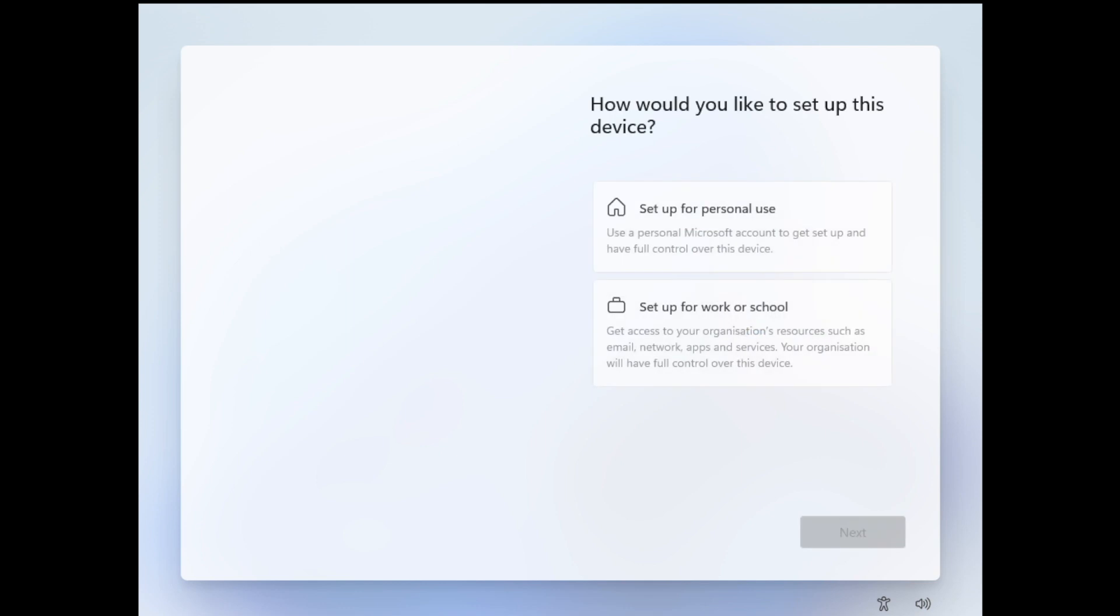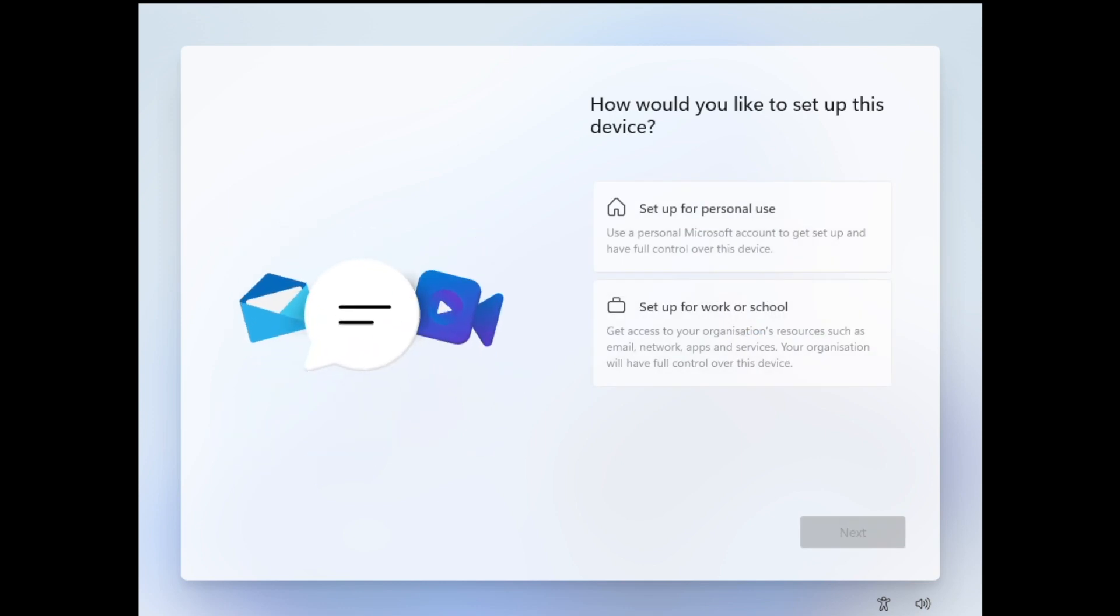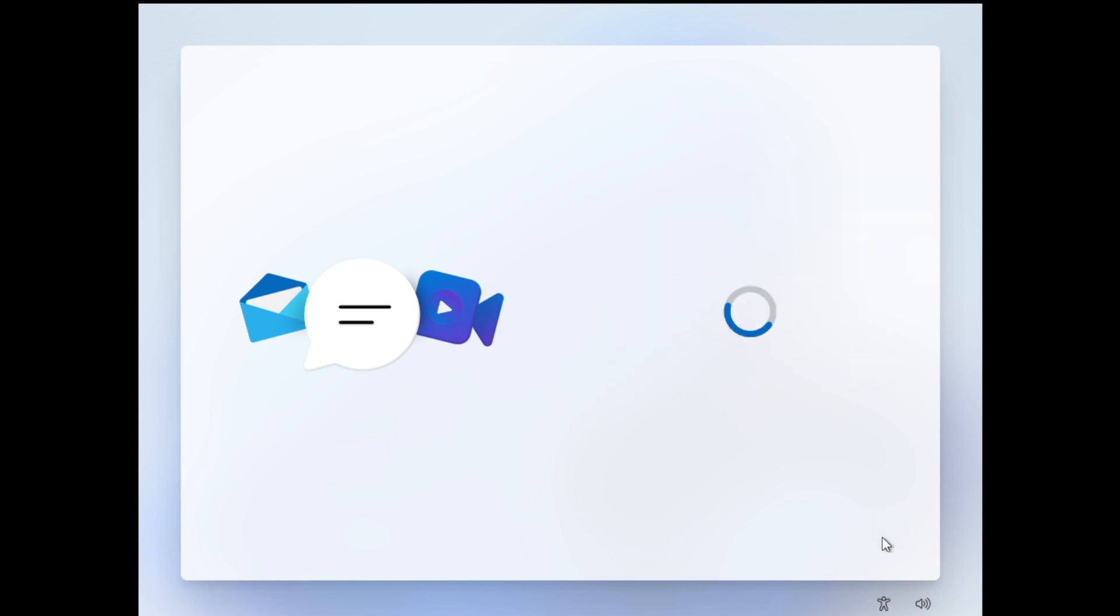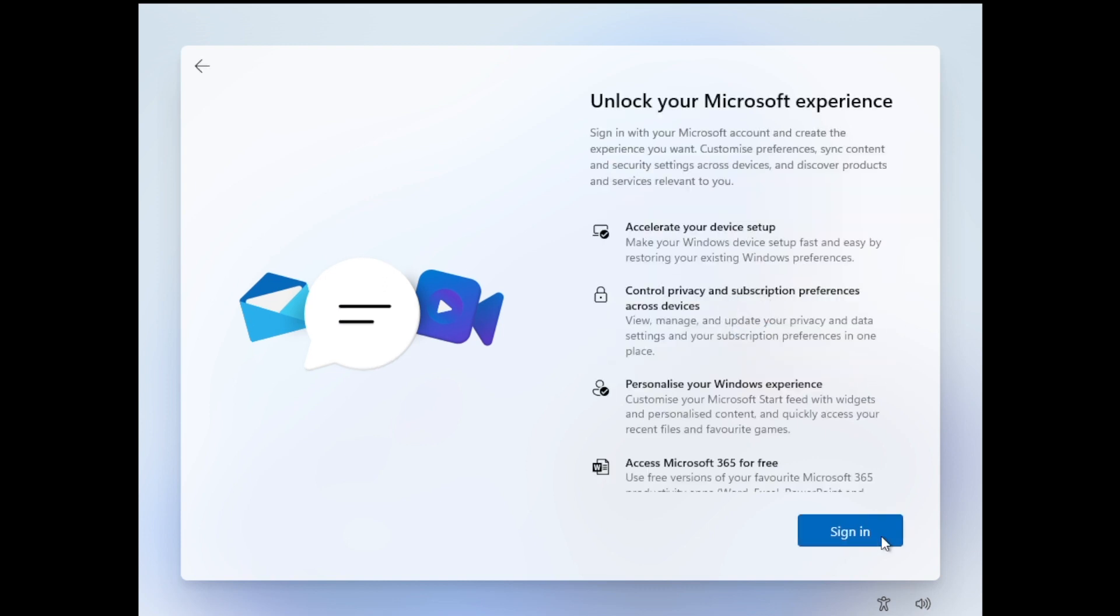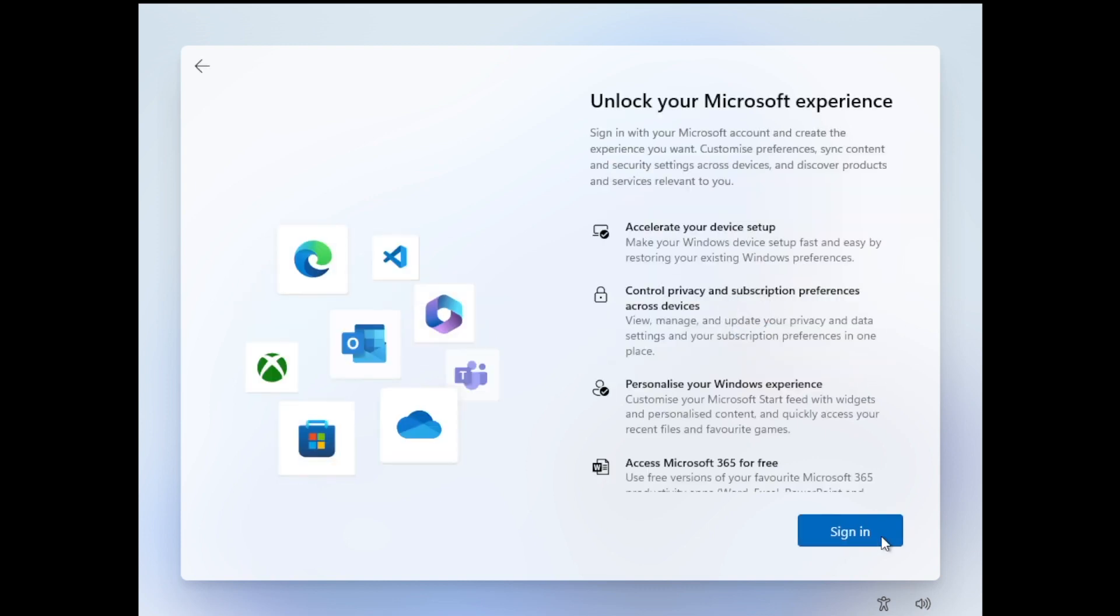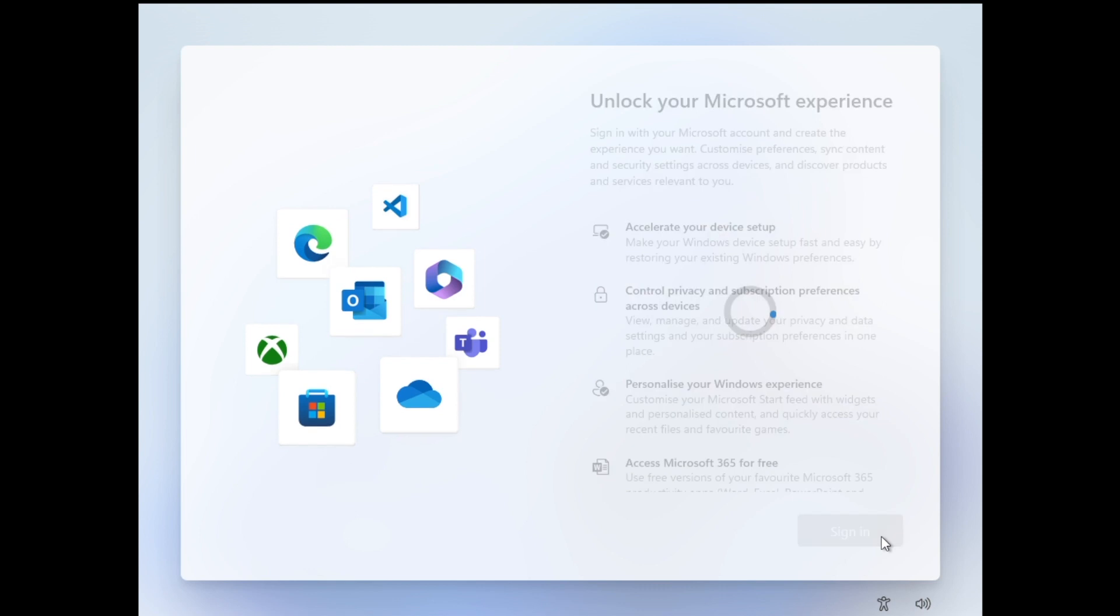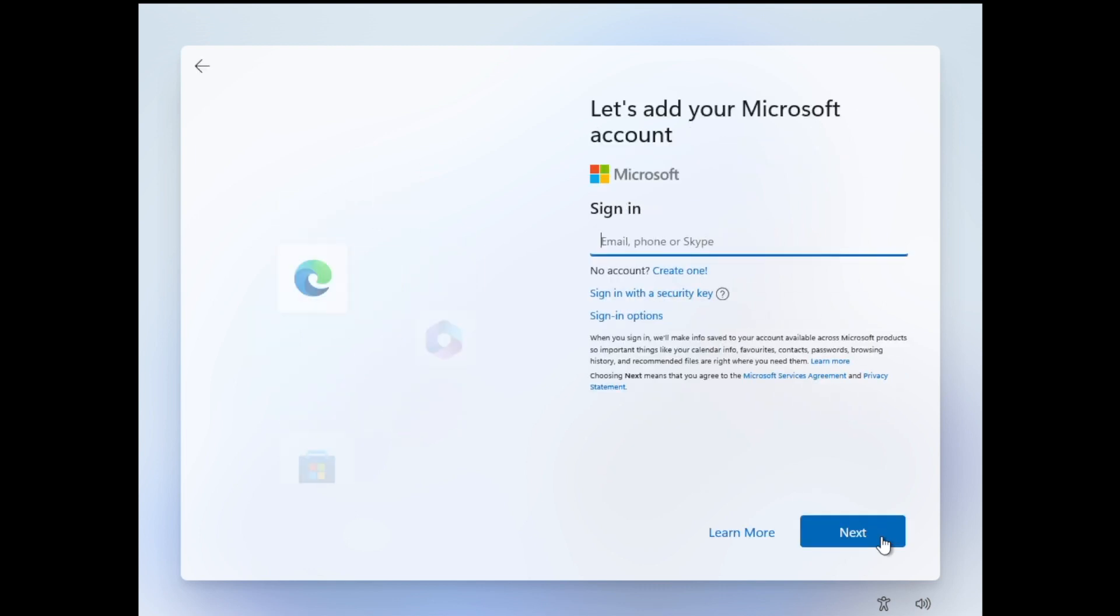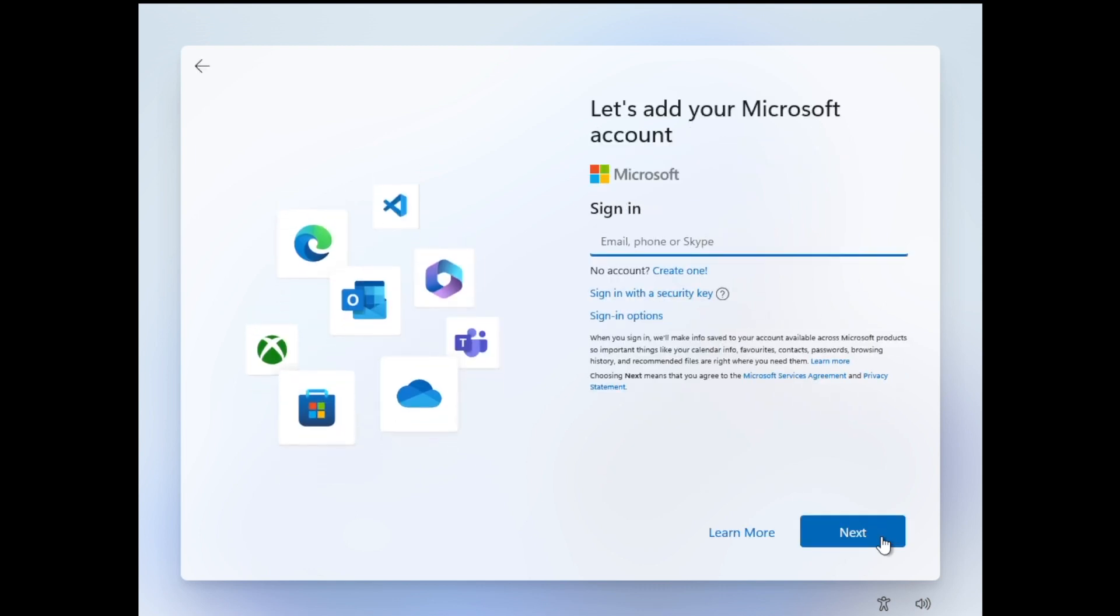Now back in the setup, I'm going to select how we'd like to set up this device. So I'm going to set it up for personal use and click next. So at this point, we either need to sign in to our Microsoft account or create a local account. So I'm going to create a local account.